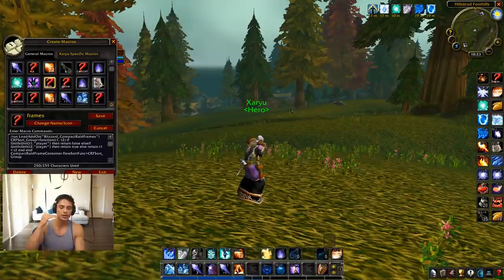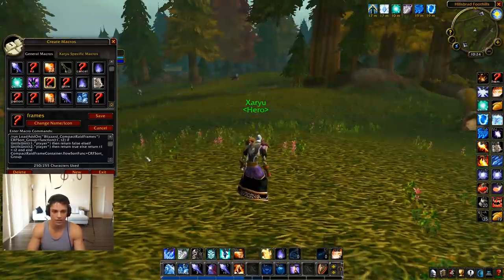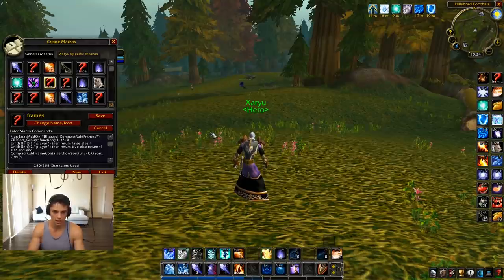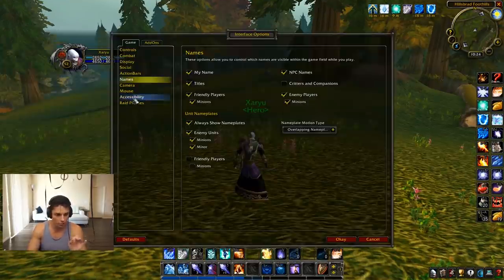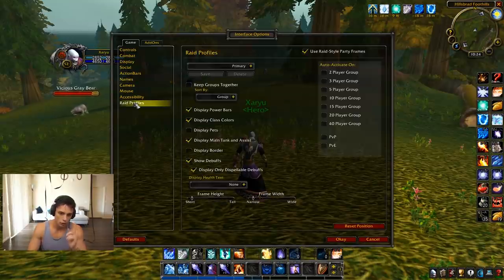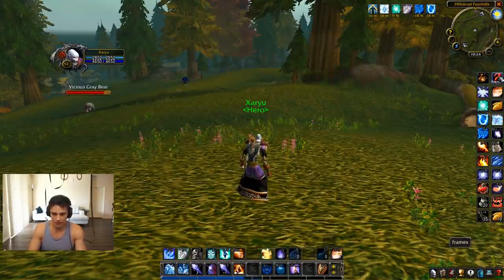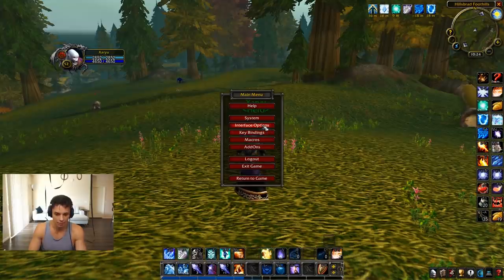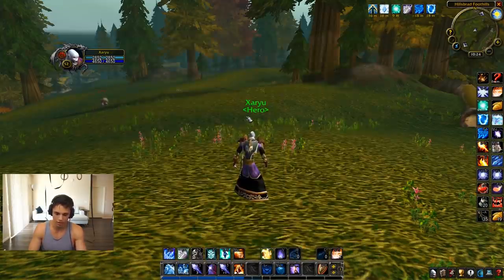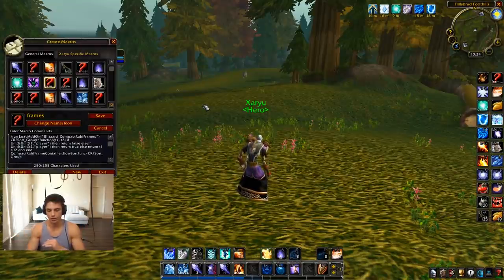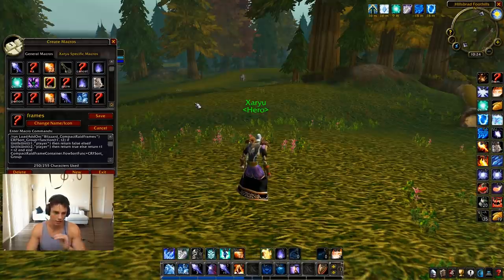This one is a frames macro — it sorts my character as the last spot on the raid frames. A couple of things to get it working: go to raid profiles, sort by group, press okay, run the macro, then press escape, go to interface options, then press escape again. It's a really finicky macro but it does work. I like being on the bottom of the raid frame so I can always see my health in the same spot — not necessary though.